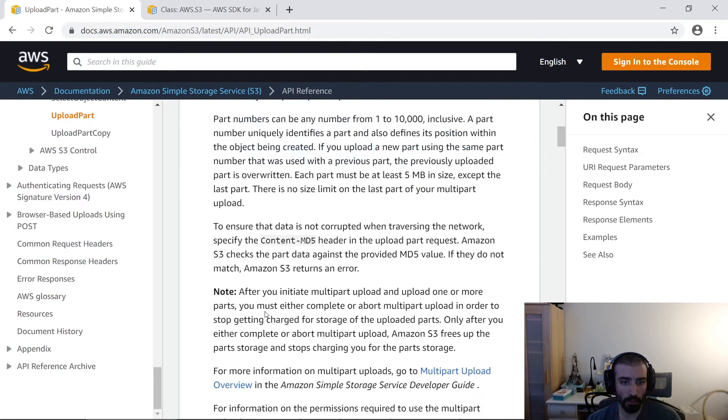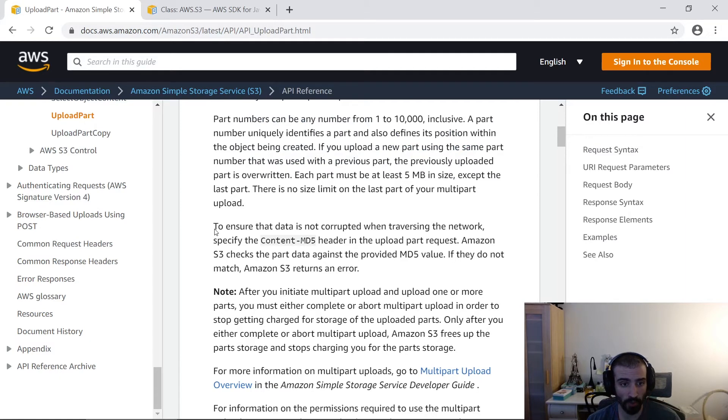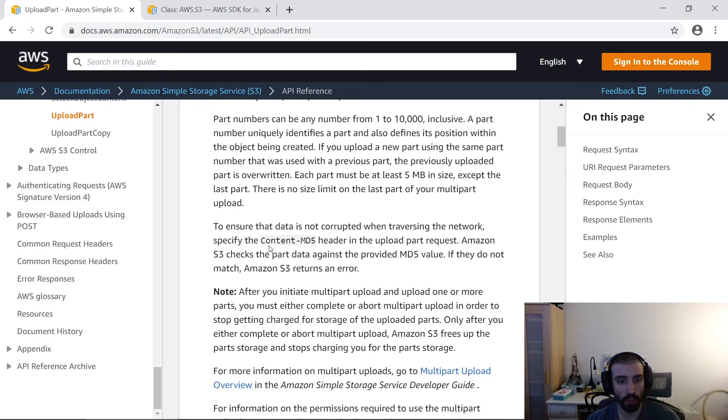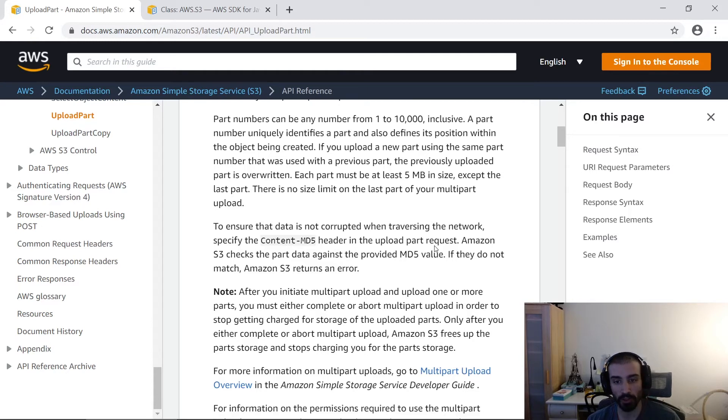The other important bit is this section about ensuring that your data hasn't been corrupted over the wire or some kind of data loss or serialization and deserialization problem. It says here to ensure that data is not corrupted when traversing the network, you can specify the MD5 header. This is just going to be a hash that you run on data that you know is validated prior to sending it.